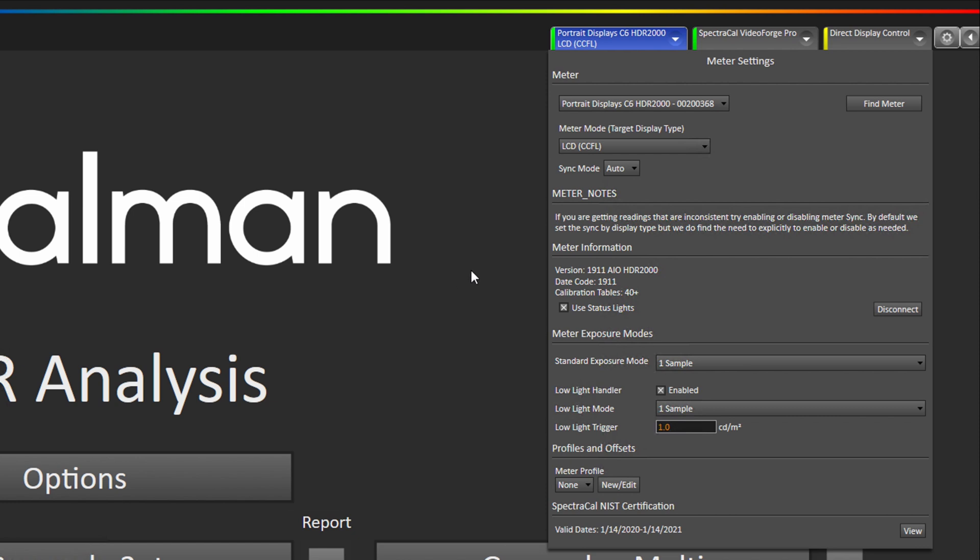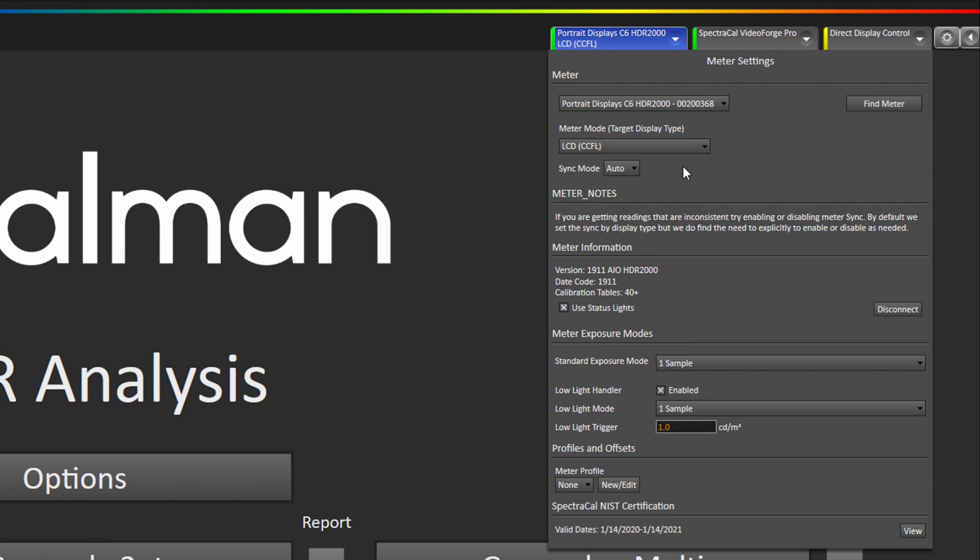The next option we have is sync mode. By default it goes to auto and that is mostly what you should use. If you are finding that from reading to reading you are getting a lot of variation, if you do a continuous read we recommend trying a different sync mode whether that be forced on or off or auto. And if that doesn't help smooth out the reading to reading variability we will go on to the next thing which is exposure modes.